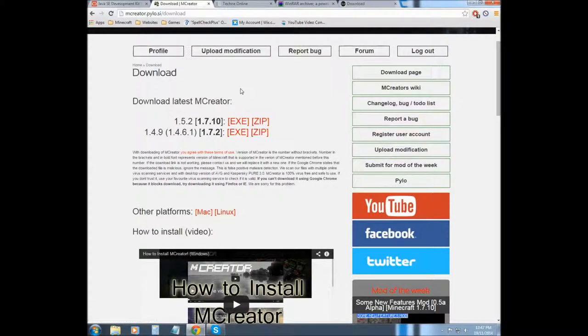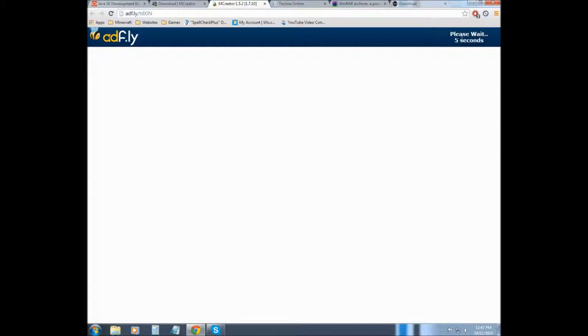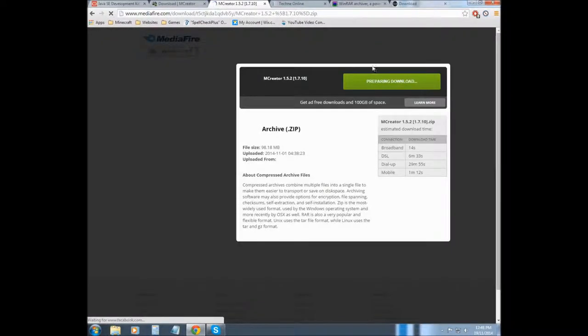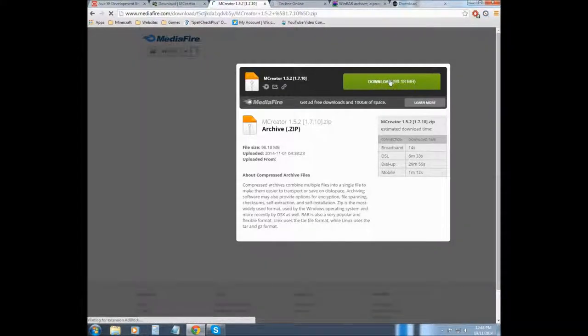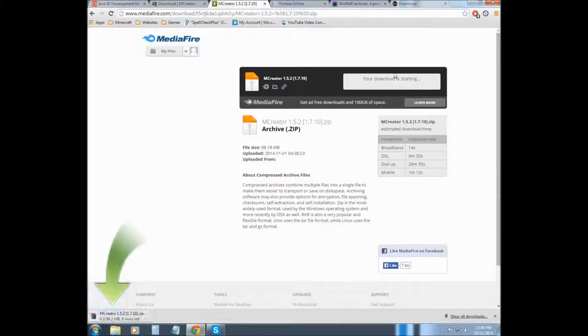Download for mCreator, we're going to be using a zip so we're going to select that one. We're going to wait 5 seconds. Now I have ad block on here so it's not showing up, but there's usually an ad that pops up there. Now the next thing you want to do is click this green button, and it will download here.